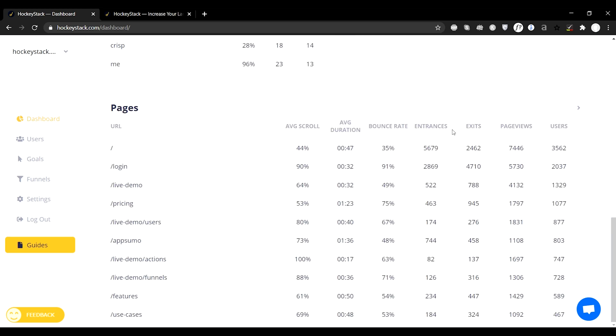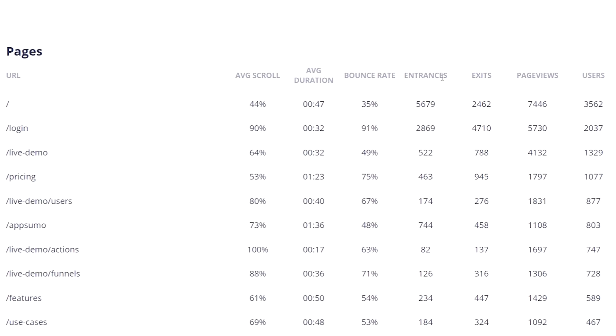Keep scrolling and you'll see the pages section, which gives you all the details on each page of your site from average scroll to bounce rates. My favorite part is the entrance and exit category, which lets you know which pages are bringing in the most traffic and which pages are causing visitors to leave your site.